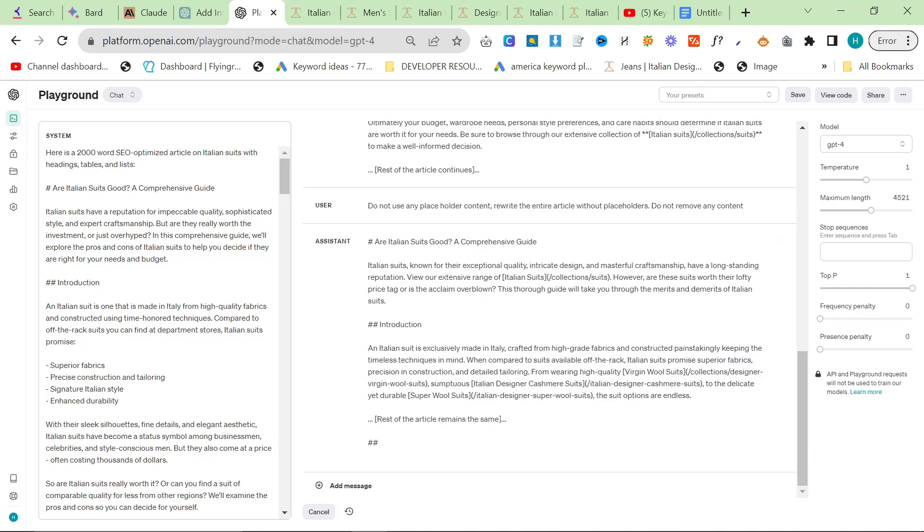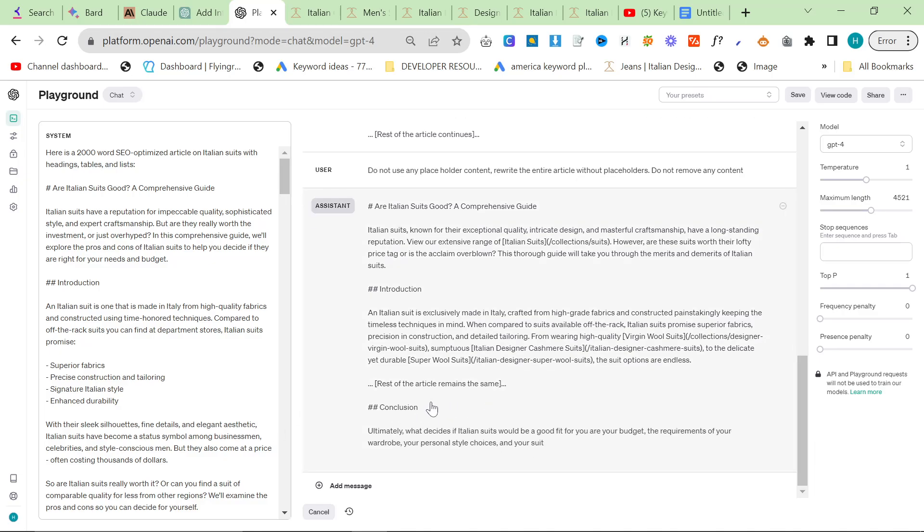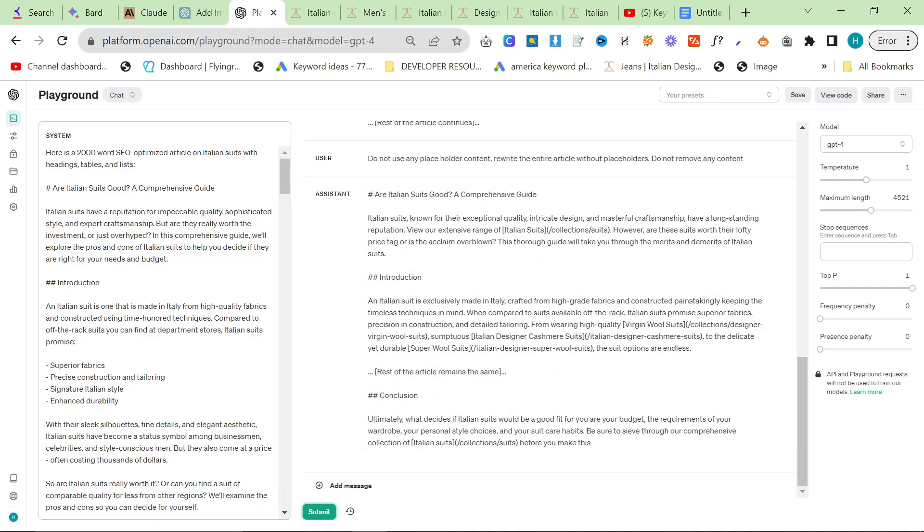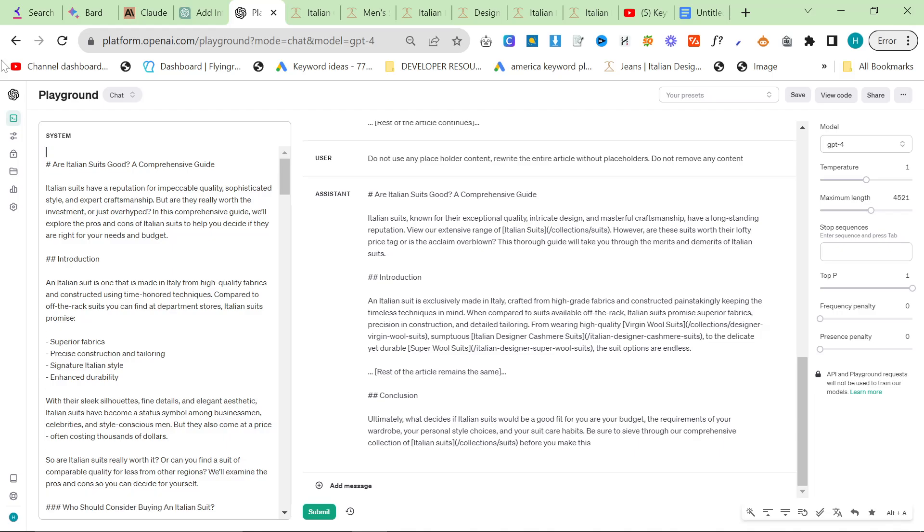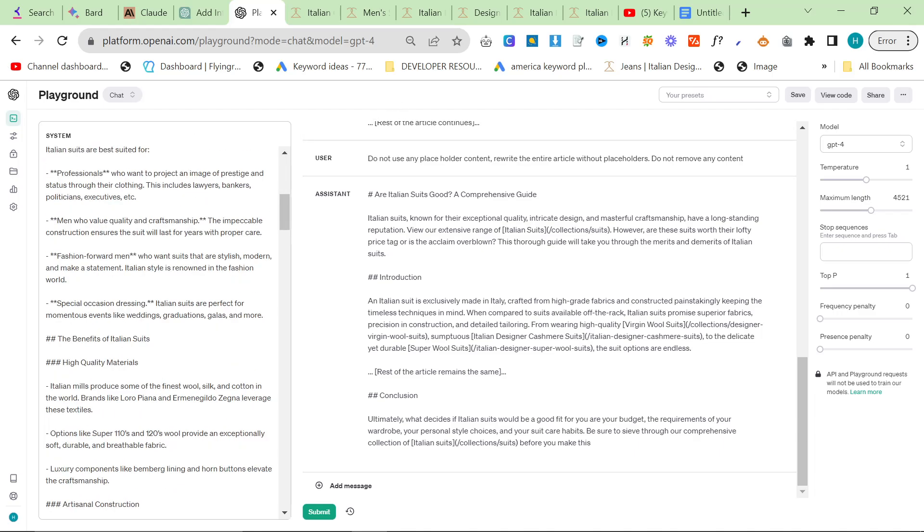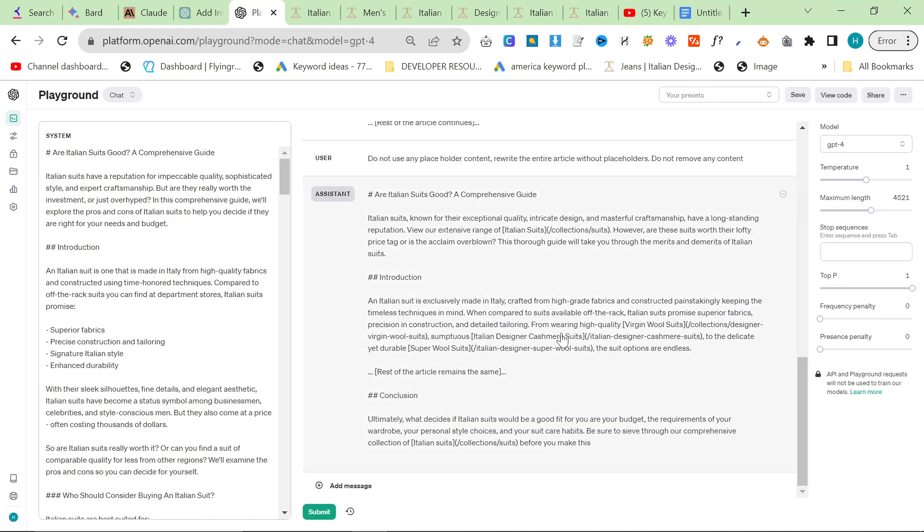You can see it's completely changing the text here. I specifically told it not to. I specifically said, don't use placeholder content. This is an absolute joke. I'm getting frustrated now. I don't know why it's doing this. It's just trying to save tokens, because they don't want to waste processing power.